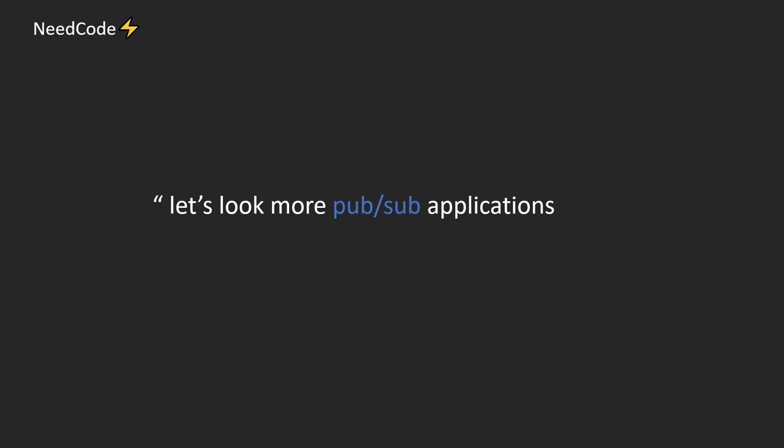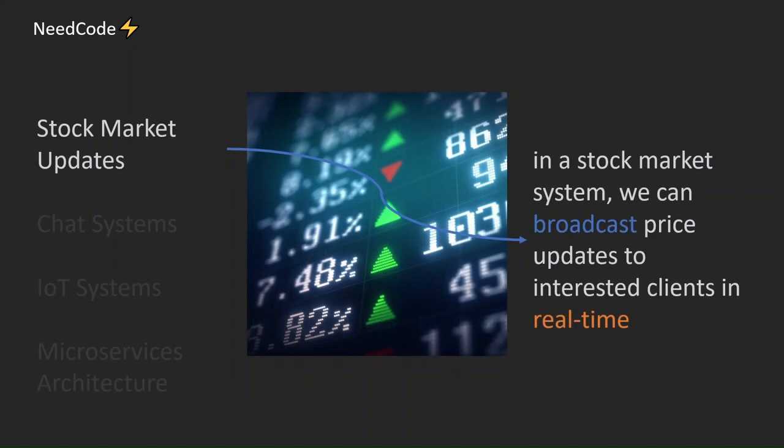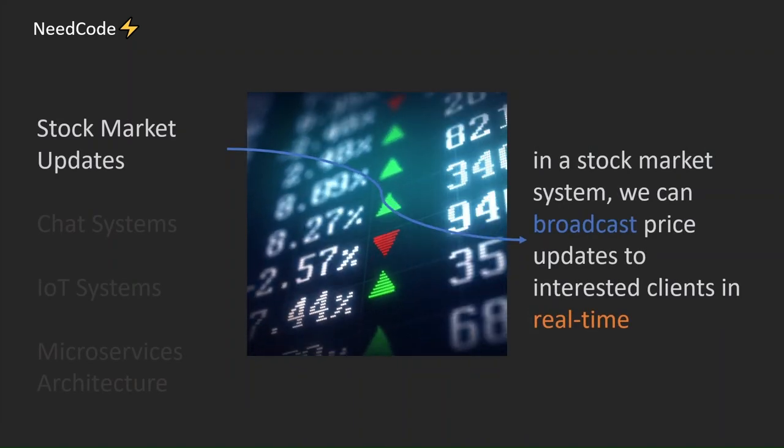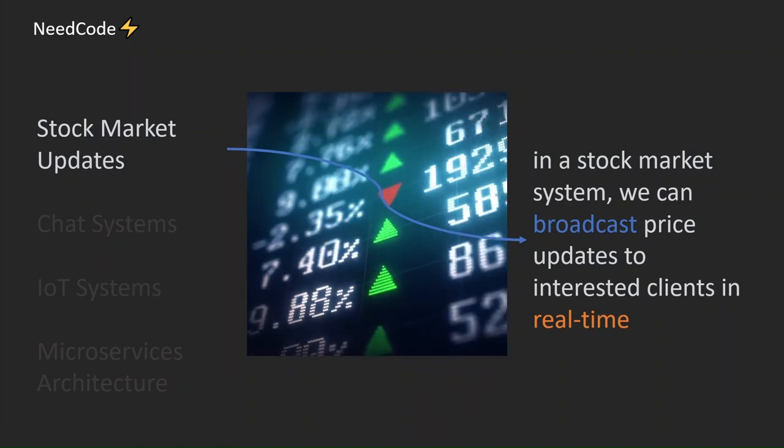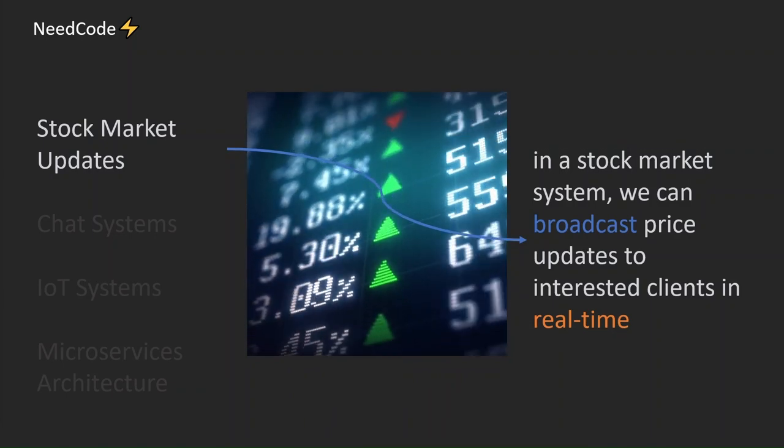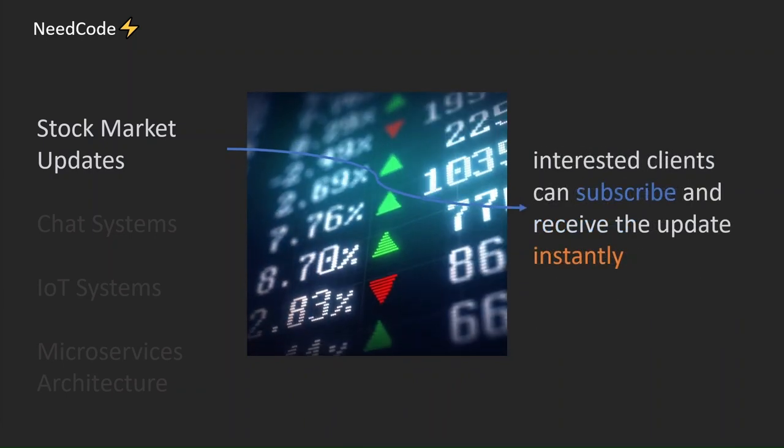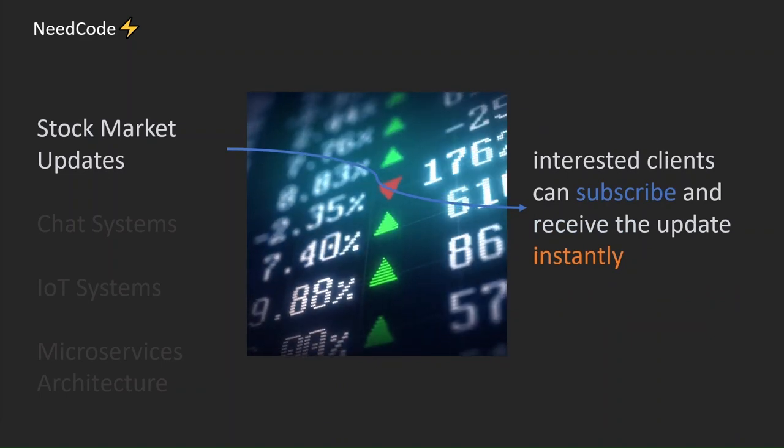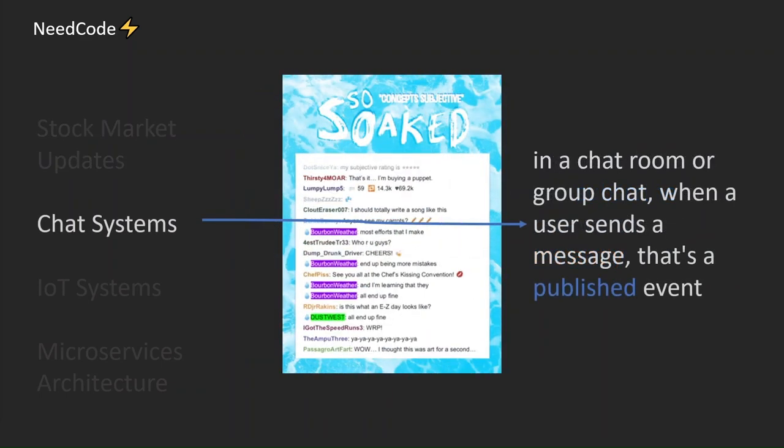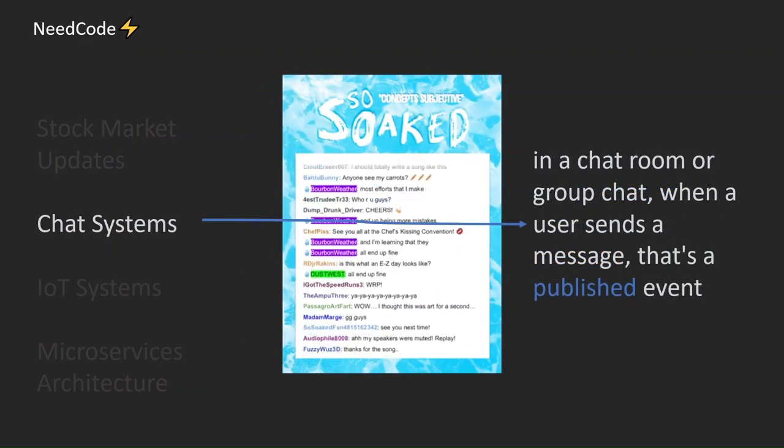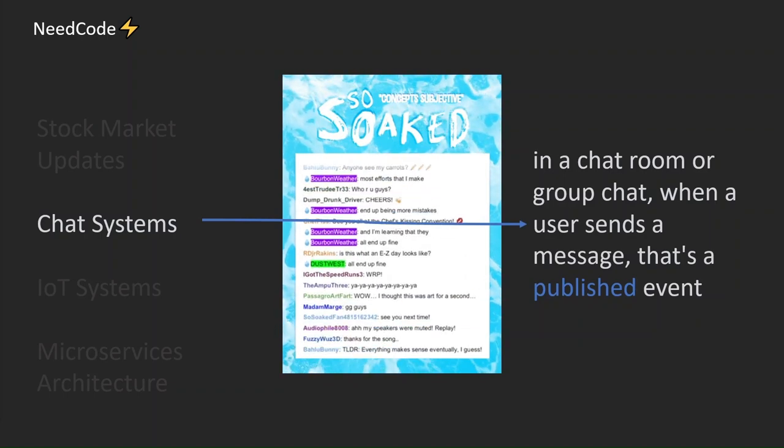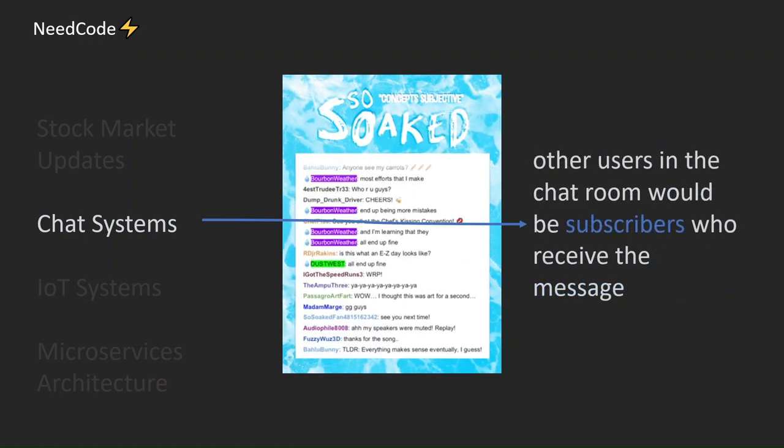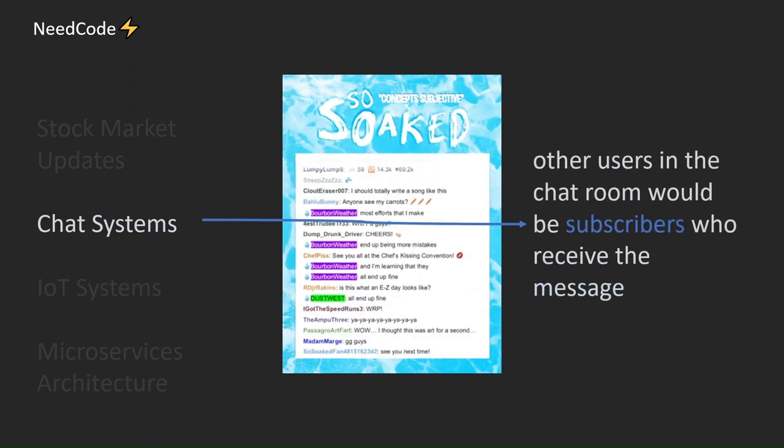Let's look at more PubSub applications: stock market updates, chat systems, IoT systems, and microservices architecture. In a stock market system, we can broadcast price updates to interested clients in real-time. Interested clients can subscribe and receive the update instantly. In a chat room or group chat, when a user sends a message that's a published event, other users in the chat room would be subscribers who receive the message.